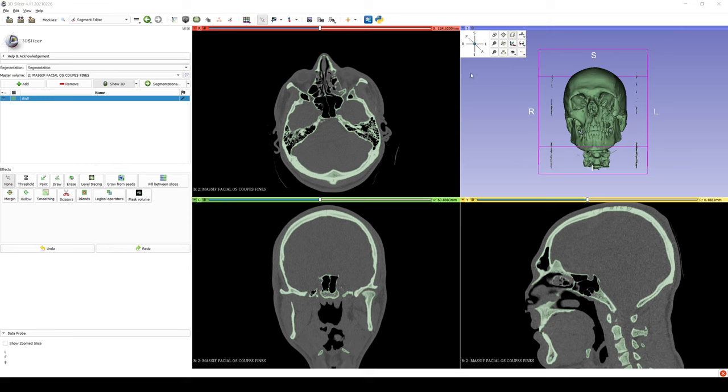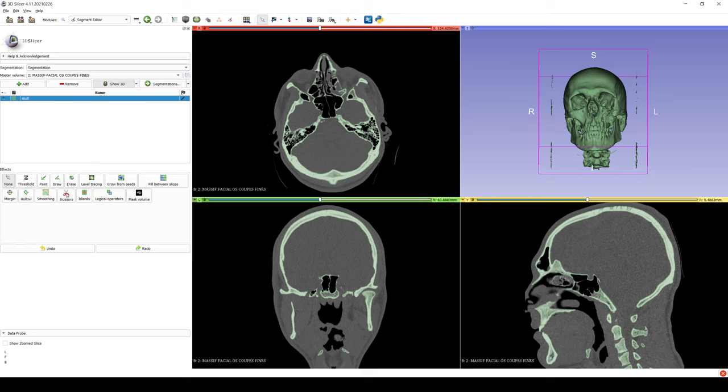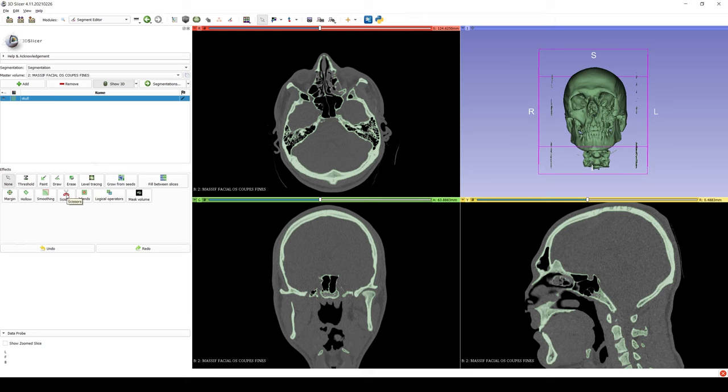Next, we use the same toolbar to achieve an orthographic view. As you can see here, there is some debris around the scan, so we will use the Scissors tool to easily remove the unwanted portion.